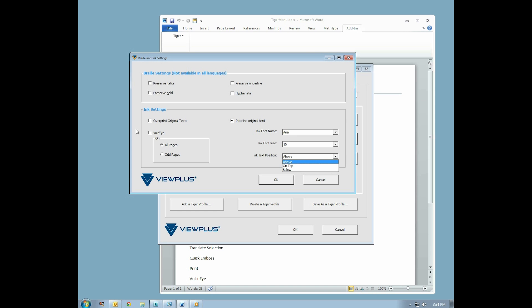Some of the ink and Braille printers have a VoiceEye option, which can be enabled here. This causes the text in the page to be encoded in a 2D barcode and printed on the page. This barcode can be read by the free VoiceEye app on a mobile device. When the barcode is decoded, the text may be read aloud using the mobile device's text-to-speech capability.